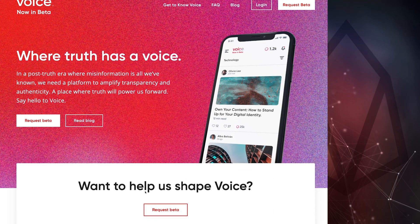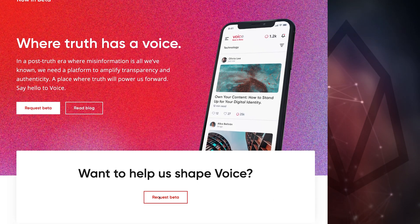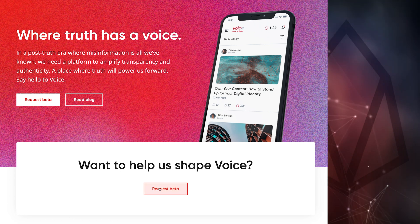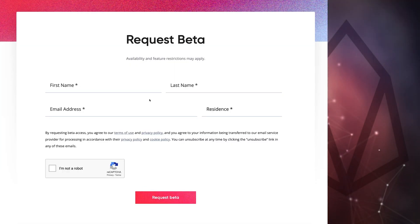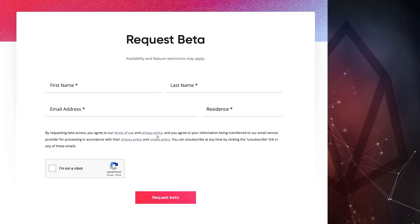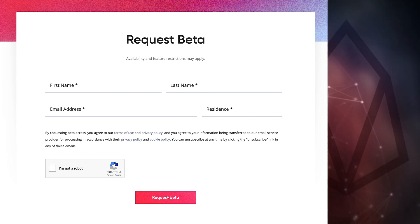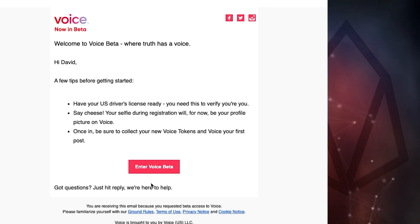Let's walk through the setup process. Requesting access is simple. Go to voice.com, click on the Request Beta button, and fill out your name, email address, and country of residence. Submit your request by clicking Request Beta. Once your request is approved, you'll receive an email with instructions for account setup.